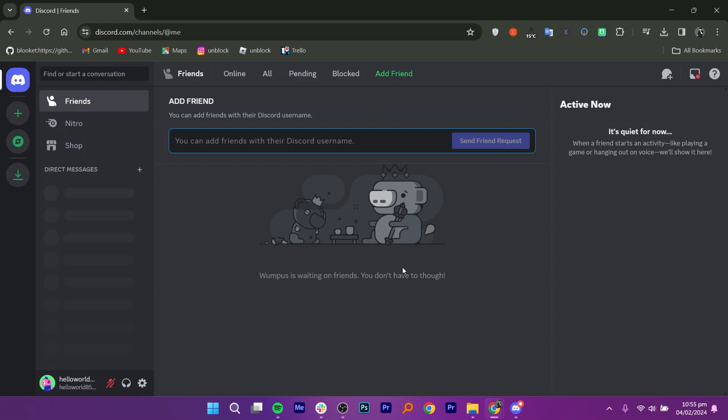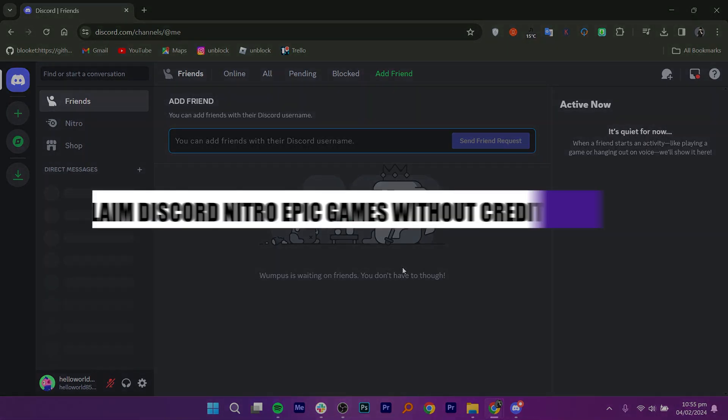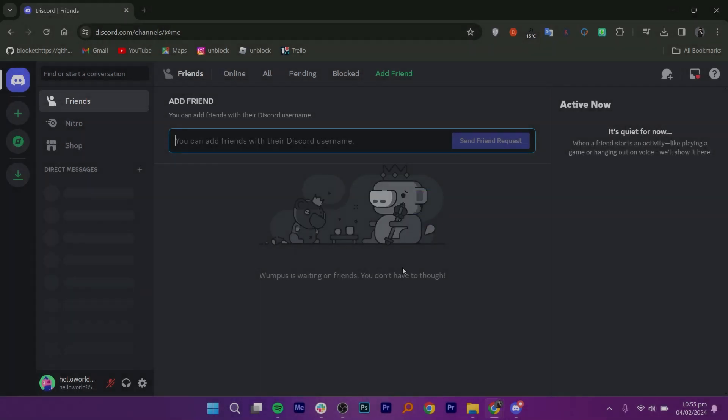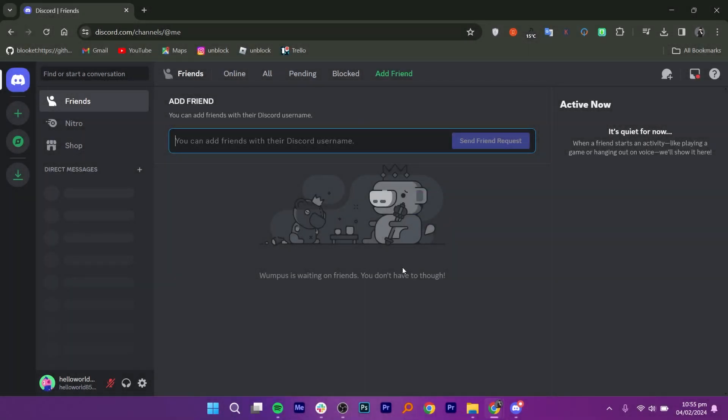In this video, I am going to show you how to claim Discord Nitro Epic Games without credit cards. First, log in to your Discord account.